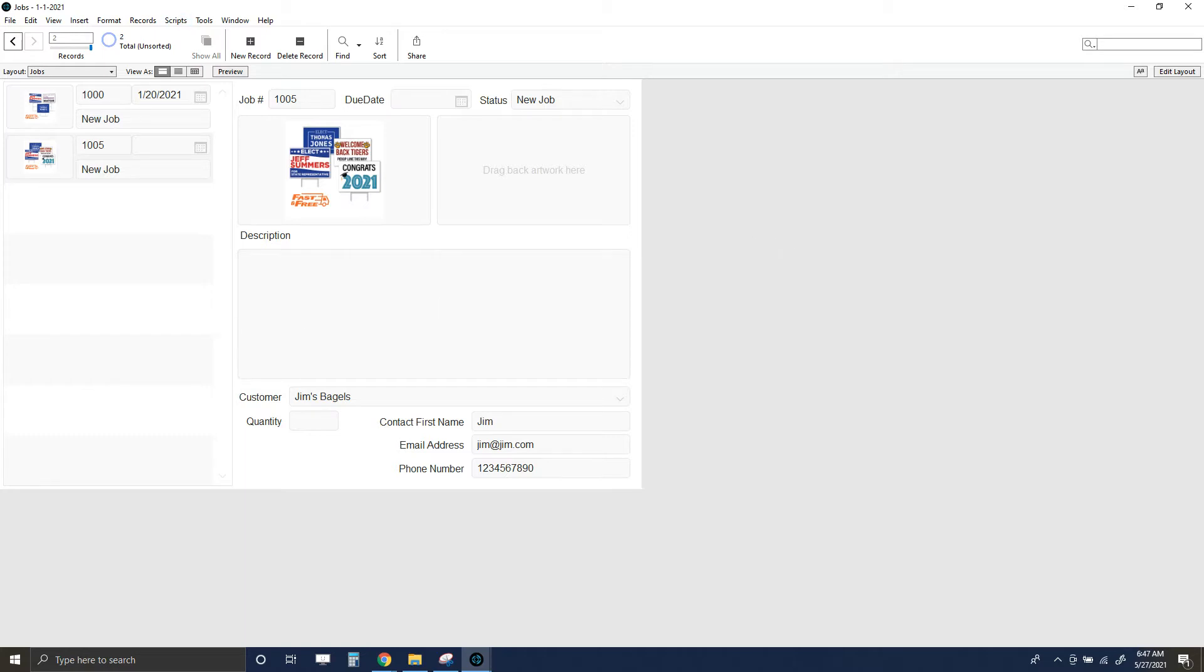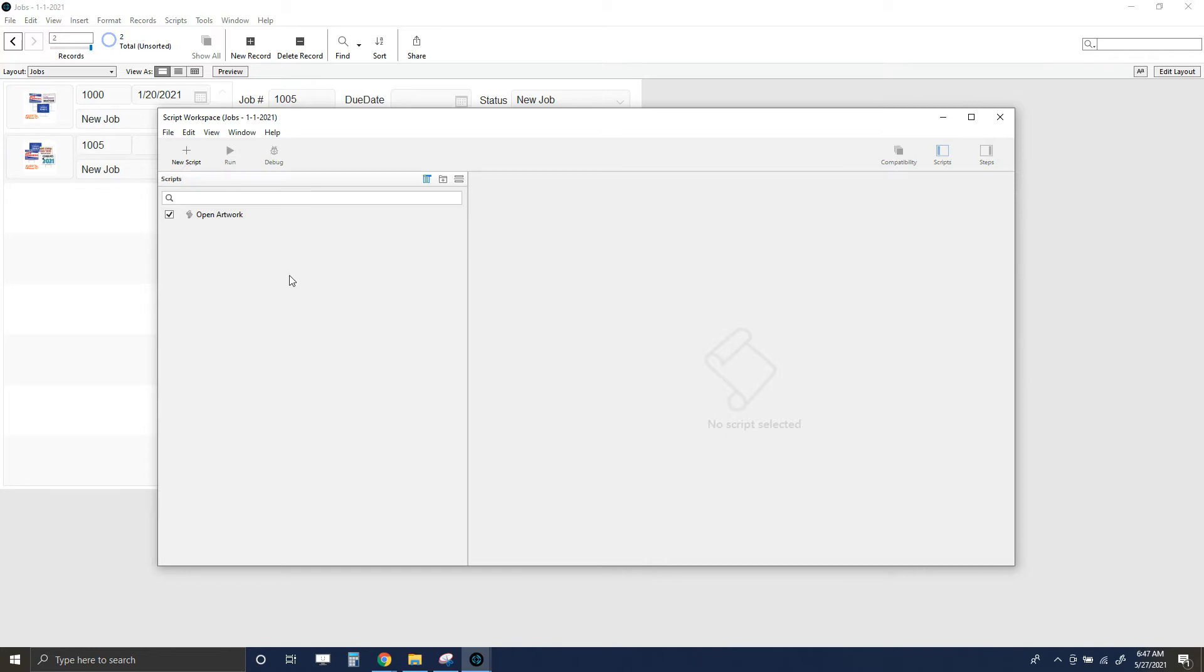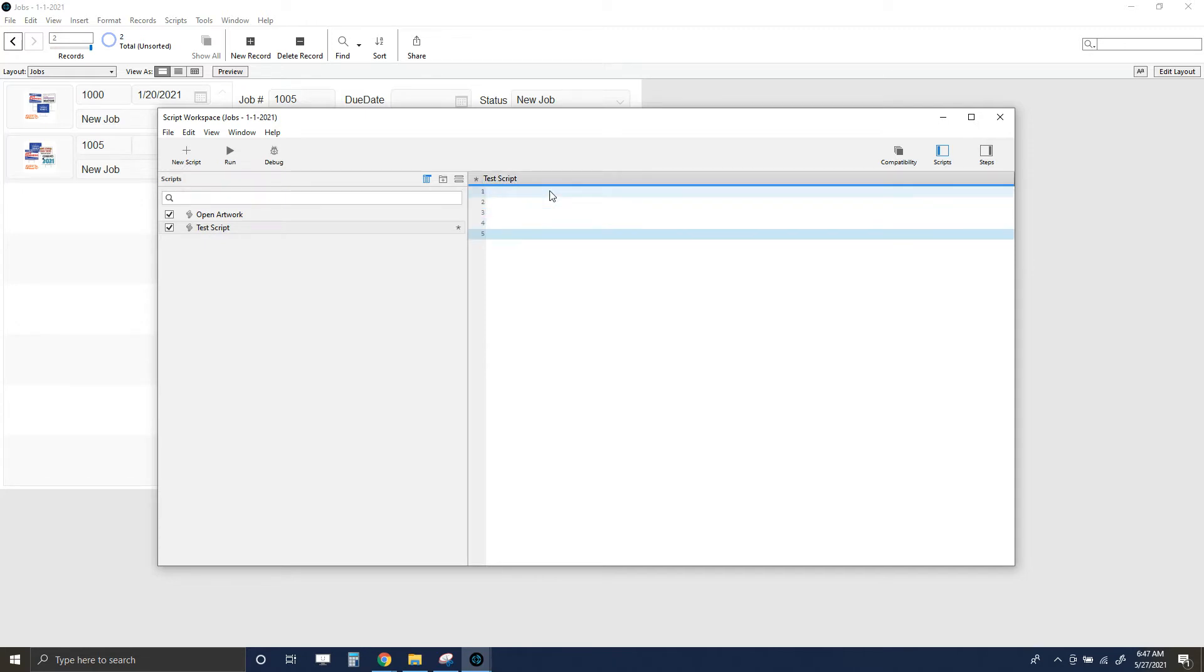It's not too challenging. I do have a file on my desktop called car.jpg, a picture of a sports car, and that's what we're going to try and open. I'm going to go to the script workspace, and I'll create a new script here. I'll just call it test script.